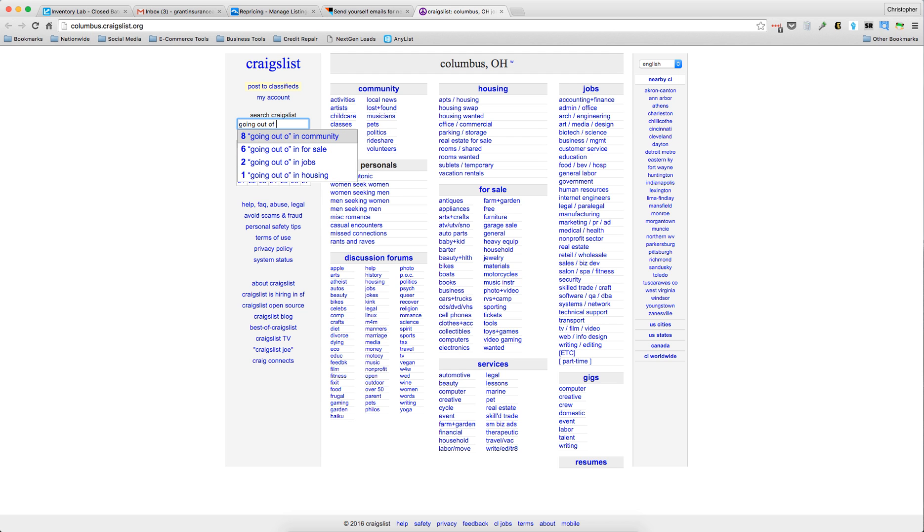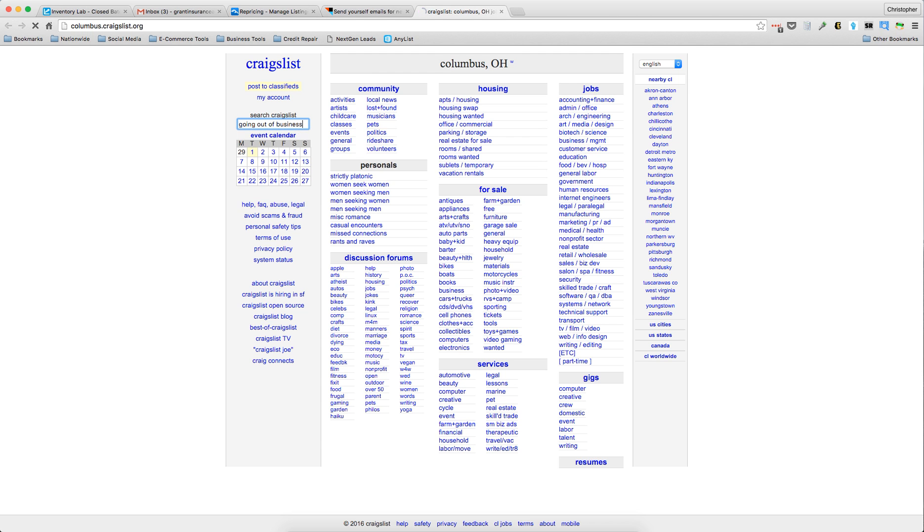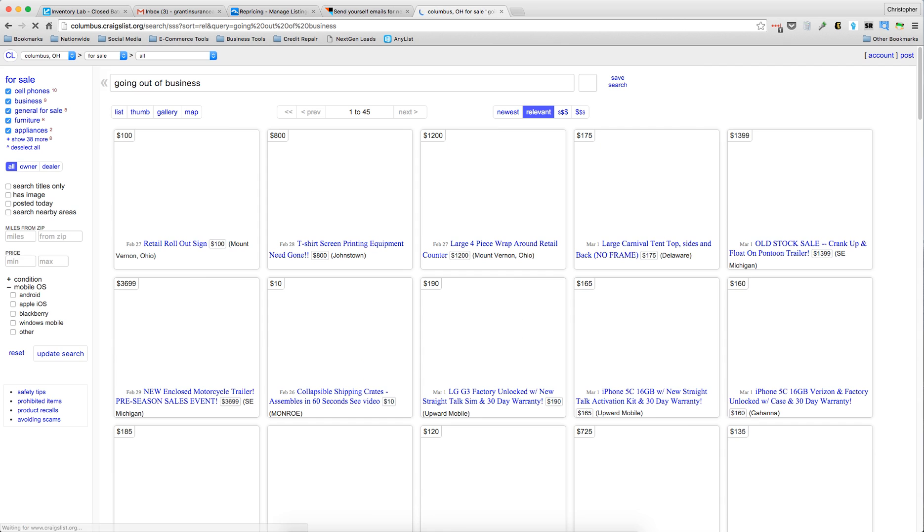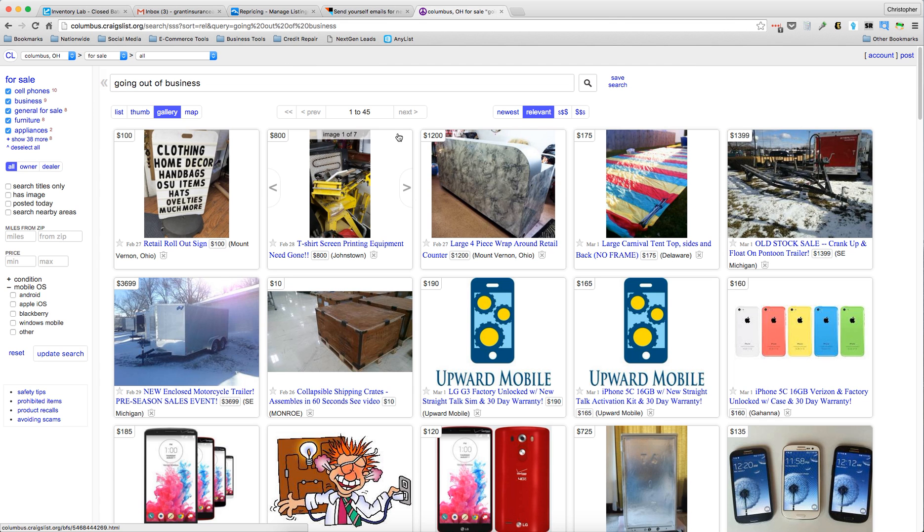Okay, so once you have that up here, you can sort by relevant or newest. I'm going to choose newest, and then you copy the URL and go back to your IFTTT.